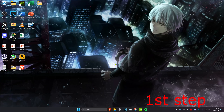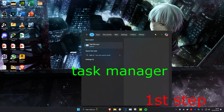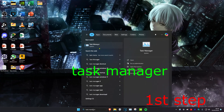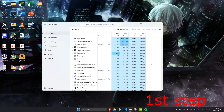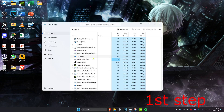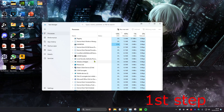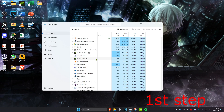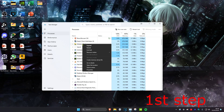So guys, for the first step, you're going to head over to search and type in Task Manager. Click on it. Now, once you're on this, you're going to make sure that Minecraft Launcher is not running. So just scroll through Task Manager and if you see Minecraft Launcher, you want to right click on it and then click on End Task.